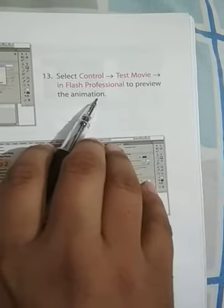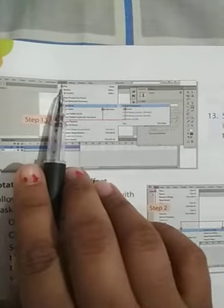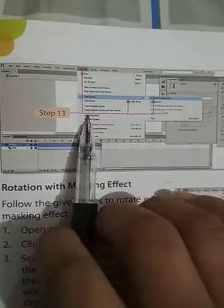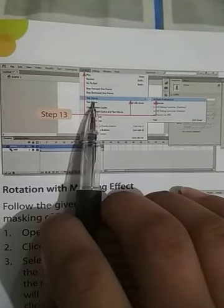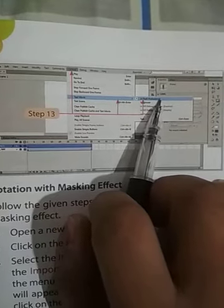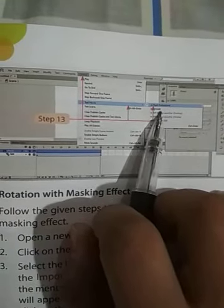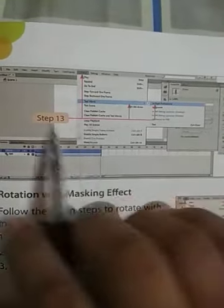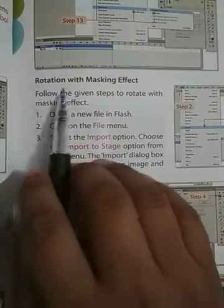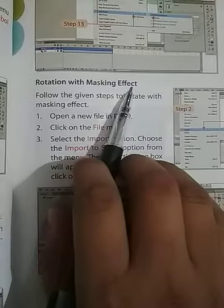Next, select Control > Test Movie in Flash Professional to preview the animation. Click on control, then get the test movie to preview the animation. Now, we will discuss rotation with a masking effect.